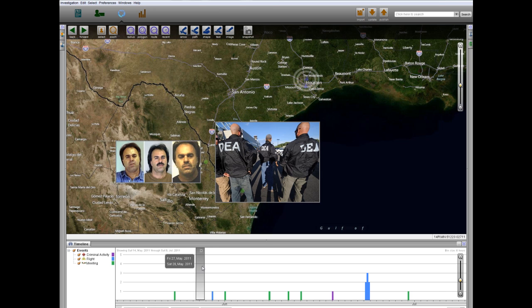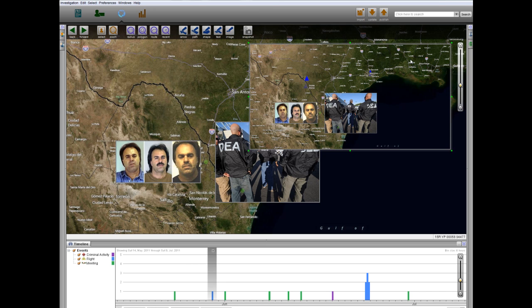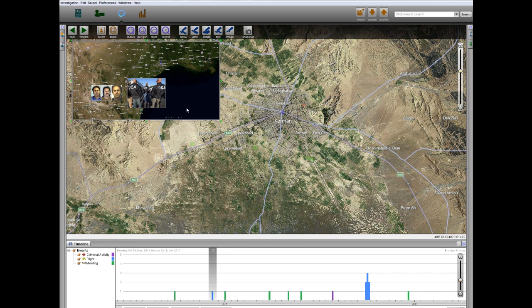Shortly after his meeting with CS1, Arbab-Siyar traveled from Houston, Texas to Tehran. Adding our current view to the map as a reference, we can now analyze Arbab-Siyar's activity in Iran.